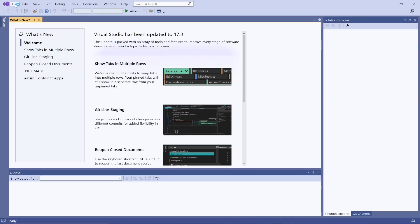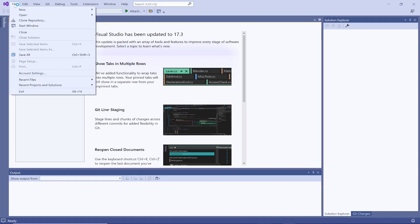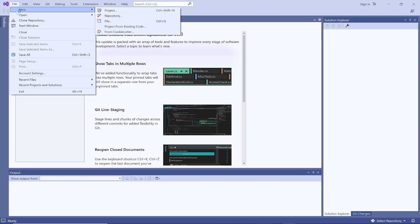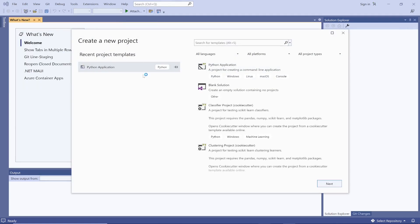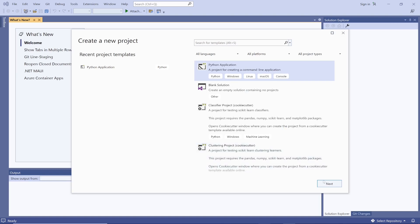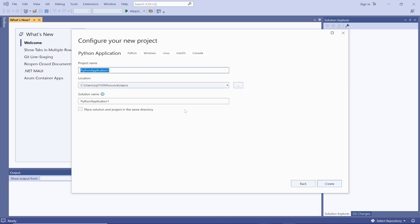Afterwards, I will create a new project, and the reason of creating a new project is that I'm going to create my first program in Python using the Visual Studio tool. I will select the Python application. Click next.